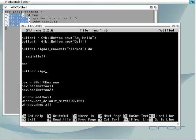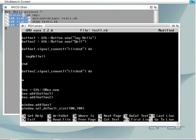For the second button we create a code block that just calls the internal method GTK main quit. This will quit the application.